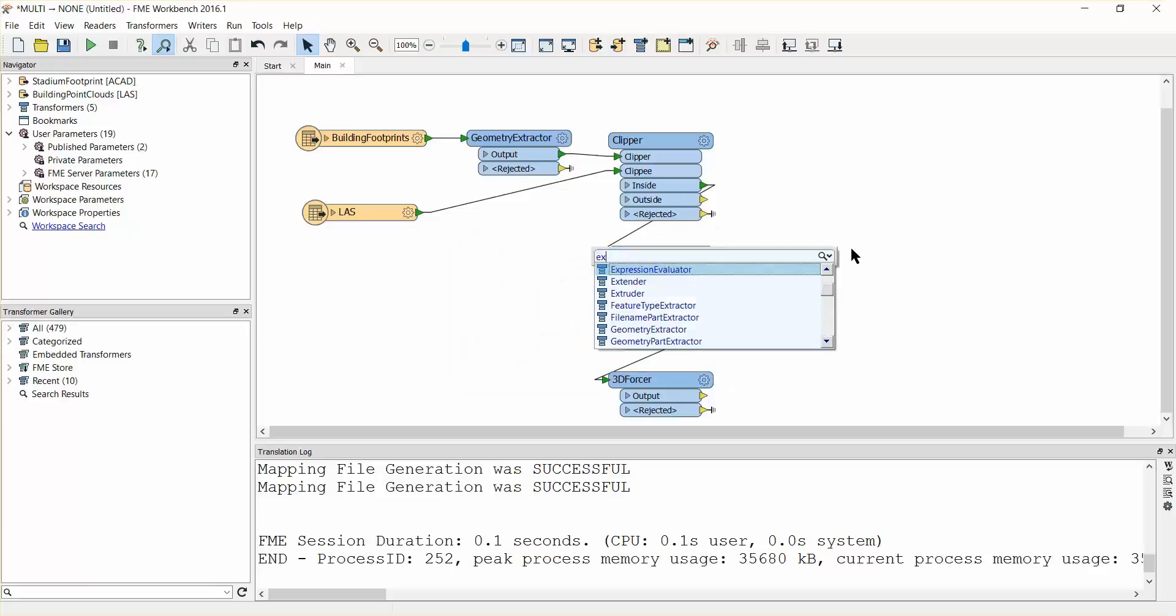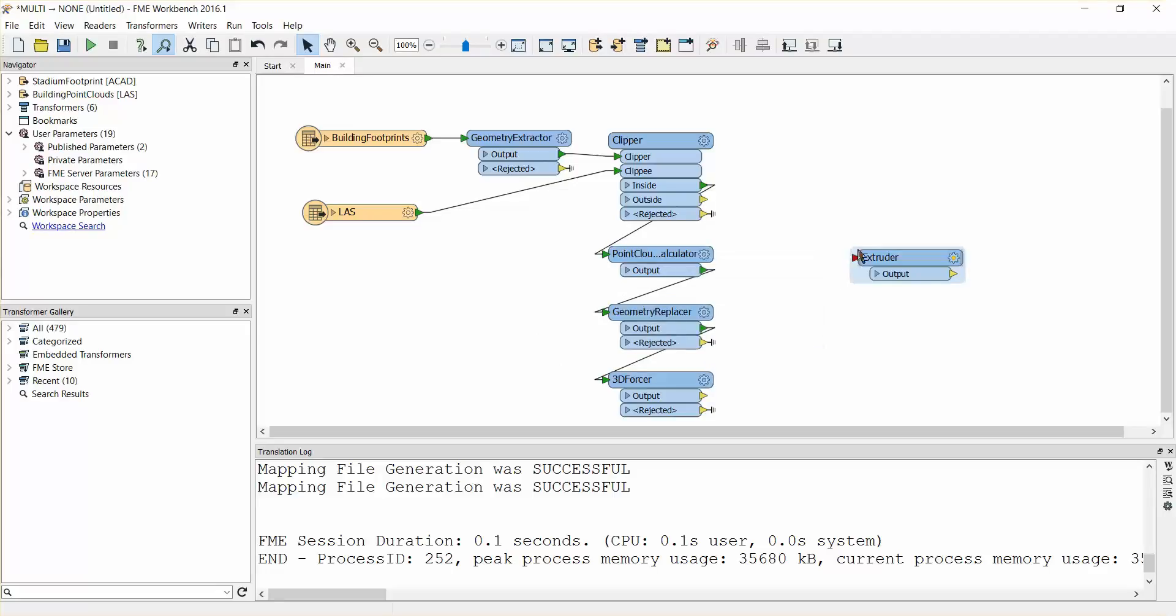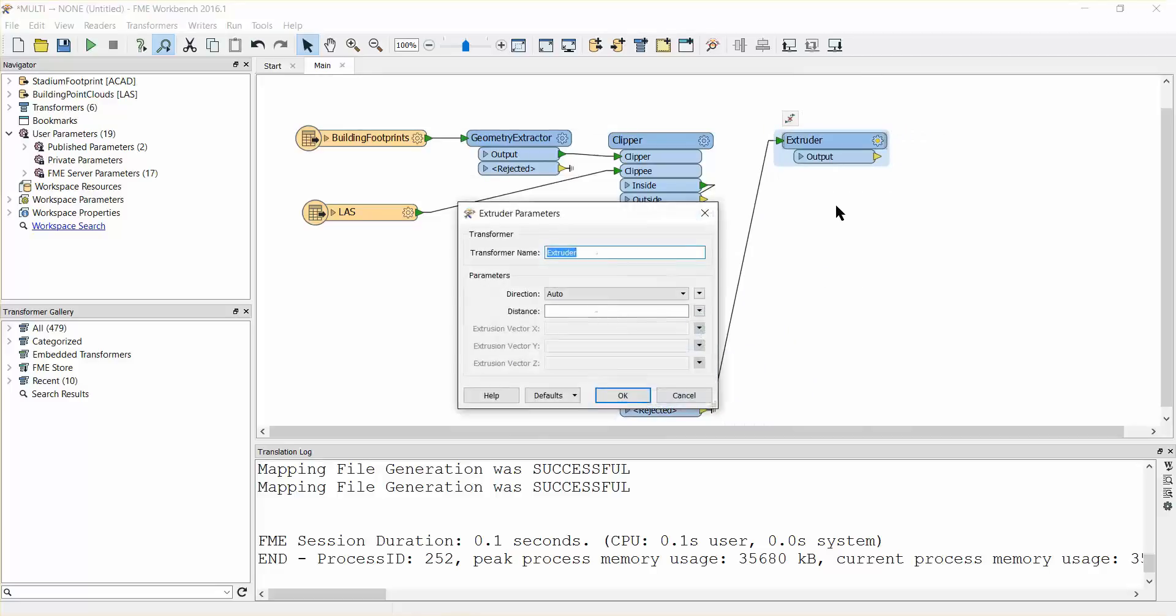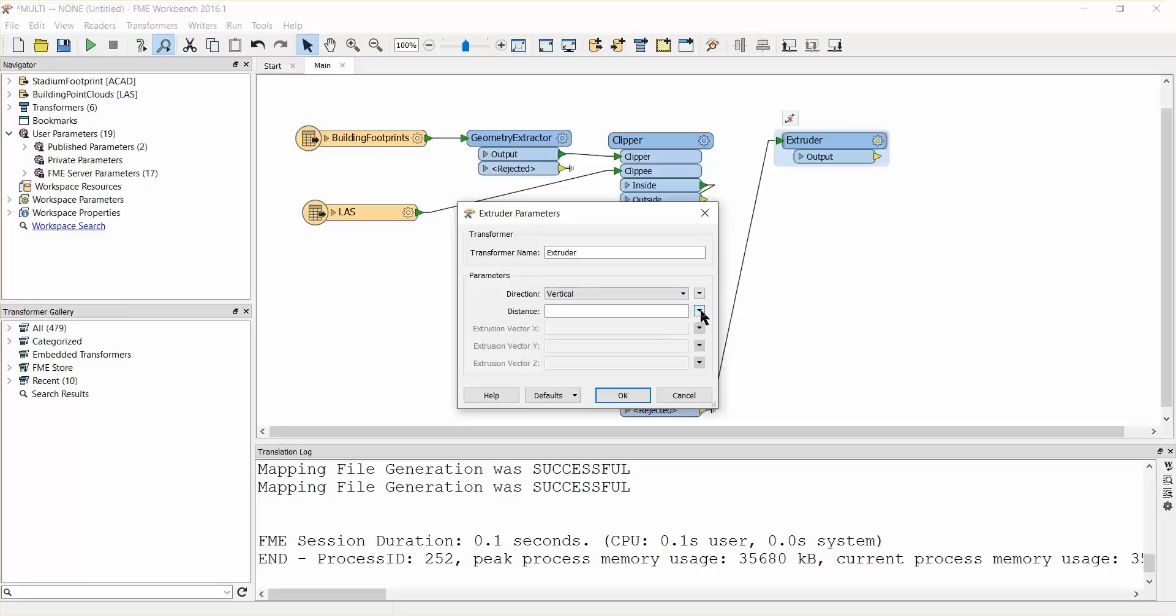Add an extruder transformer and connect it to the 3D forcer output port. Open the parameters dialog and set the extrusion direction parameter to vertical and the extrusion height parameter to Z.median.